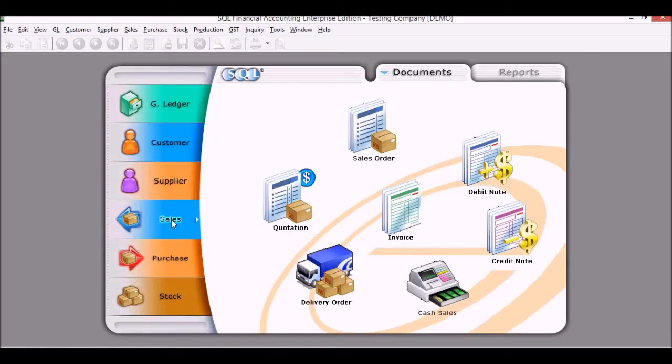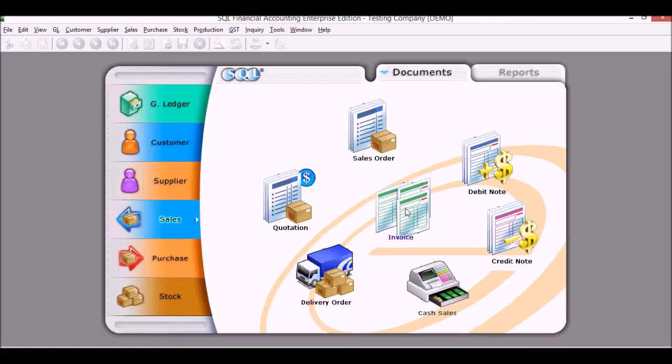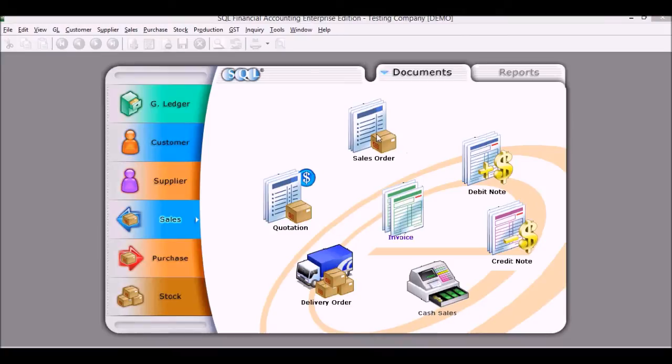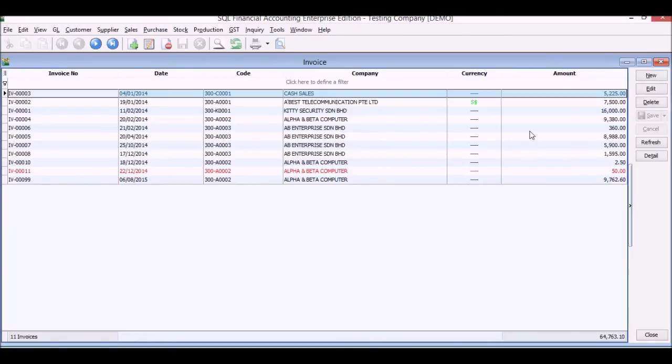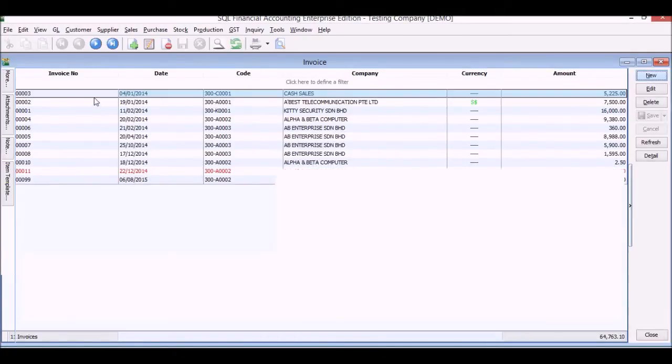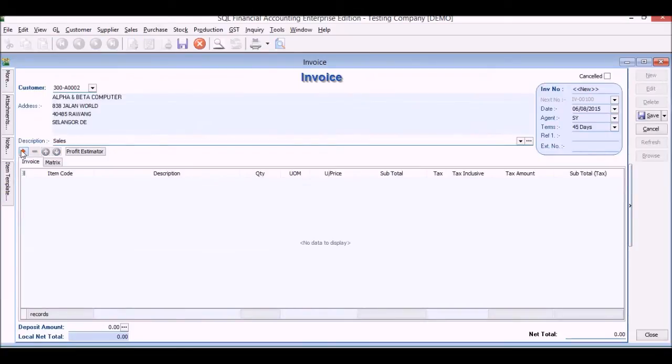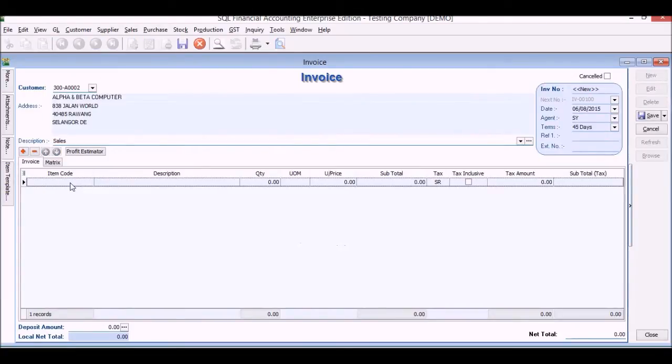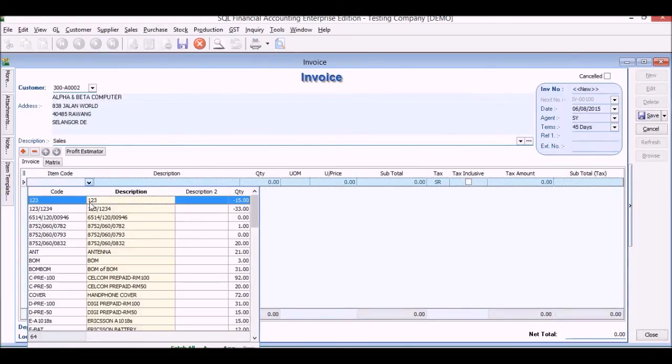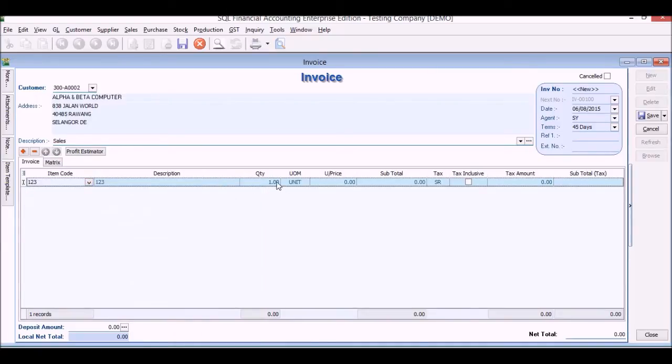We'll carry on. For sales, we will have, we normally issue things like quotation, sales order, delivery order, and invoice. We look at a tax invoice now. This is our list of invoices that we've issued so far. We click new, we choose our client, we choose what we want to sell, our item.